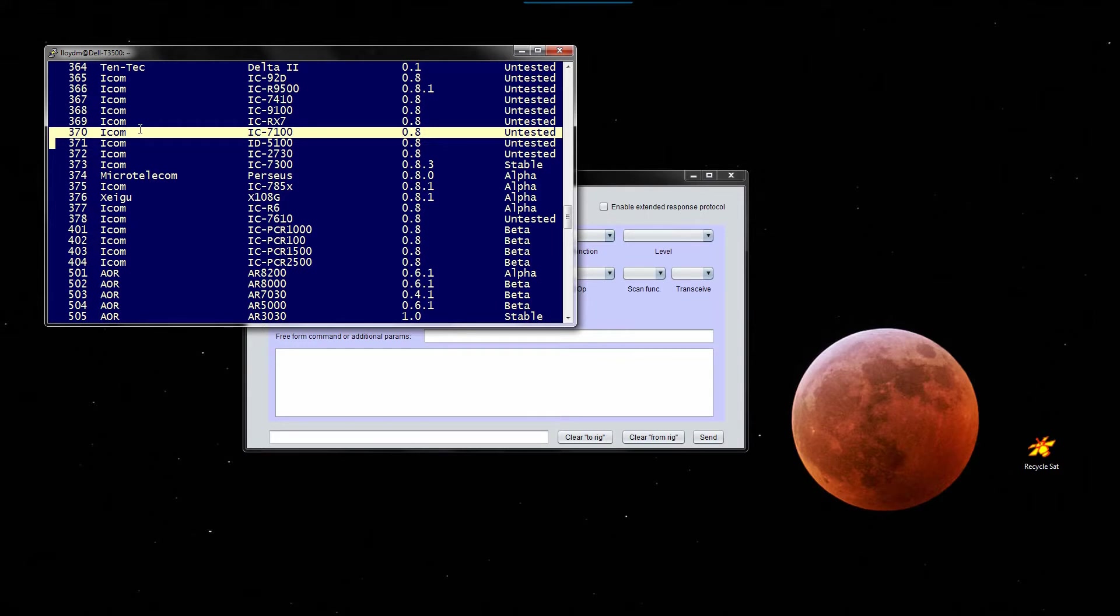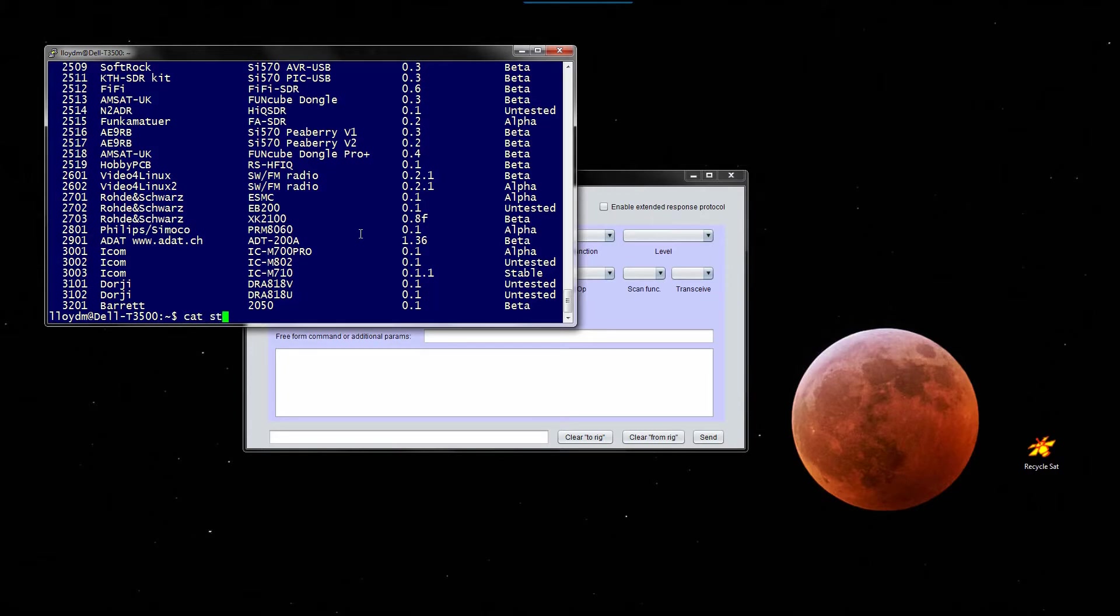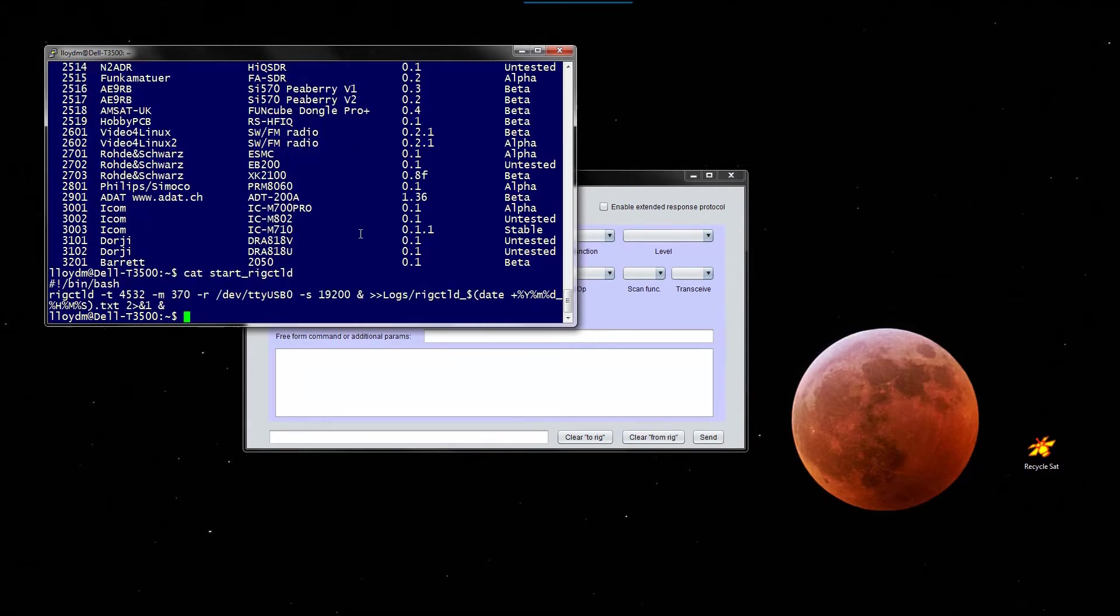We have to remember that it's that model because when we start the rig control daemon we have to specify the model. I have scripts for everything, so I'll show you.